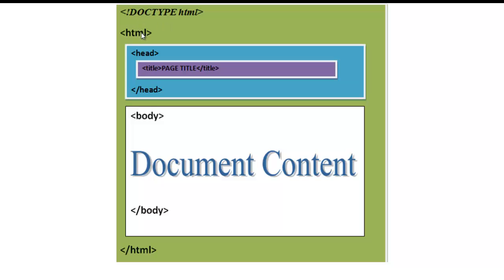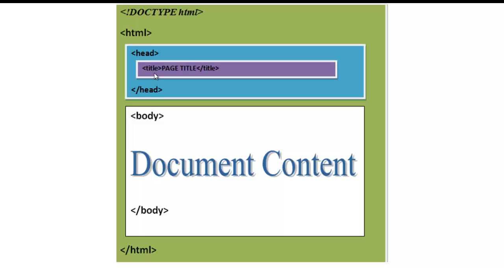After the declaration, we have an outermost tag called HTML. HTML has its corresponding closing tag with a forward slash. Within HTML, we have two sections: head section and body section. The head section contains some invisible stuff and the title of the web page. The body section contains the document content.